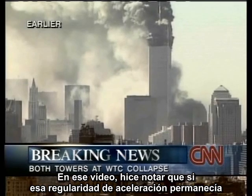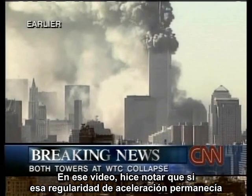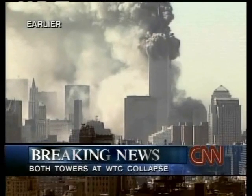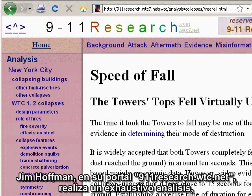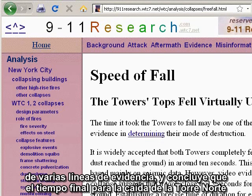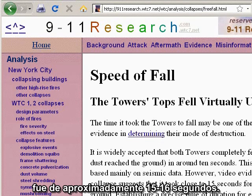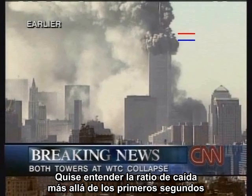In that video, I noted that if the rate of acceleration persisted, the tower would fall in 11.5 seconds. Jim Hoffman, on his website 911research.wtc7.net, does a thorough analysis from several lines of evidence and concludes that the total time for the North Tower to fall is approximately 15 to 16 seconds. I wanted to understand the rate of fall beyond the first few seconds.